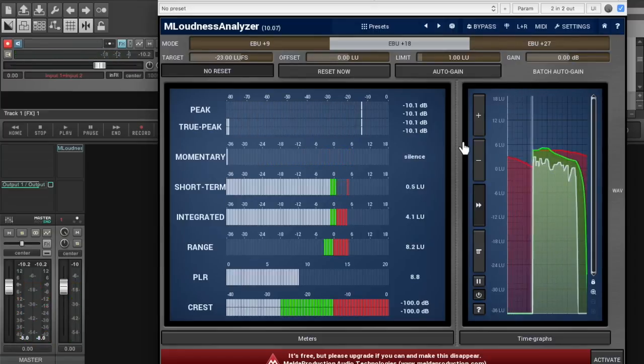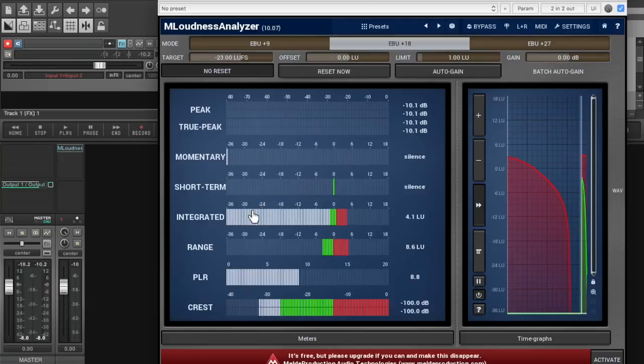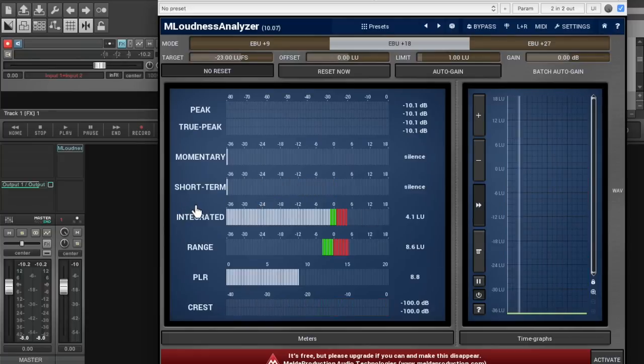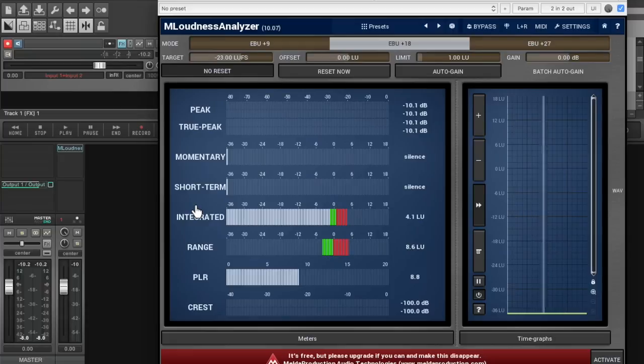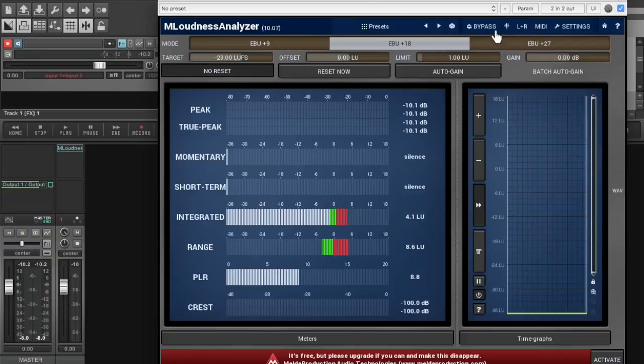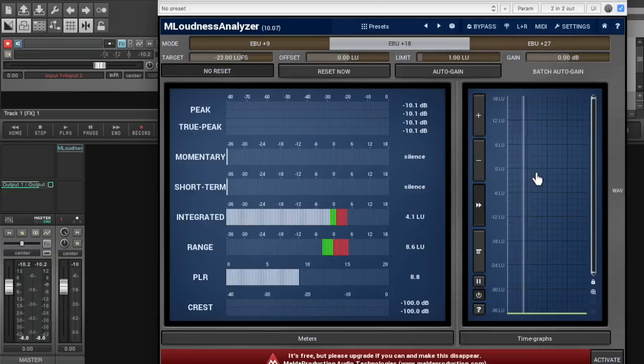So I would call that pretty good. Now there's a lot of different ways you can adjust the volume in your Helix. You can use the main output volume on the output blocks, you can use the amp channel volume, you can put a gain block in there. I don't really want to get into all those different ways you can adjust the volume but that's where I like to set it.